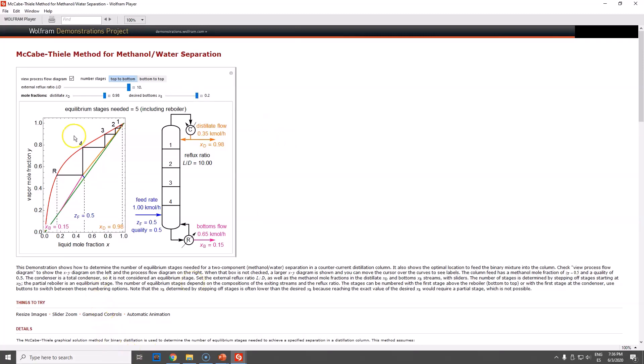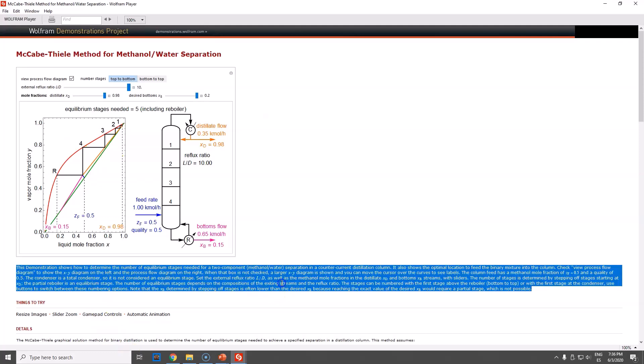And that's how we work with this type of animation. This is the McCabe-Thiele method, used extensively in binary distillation.